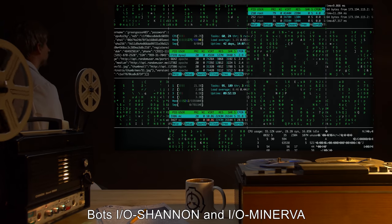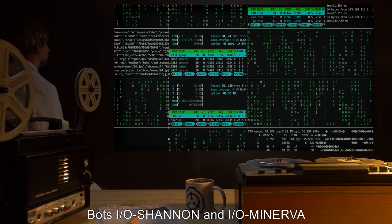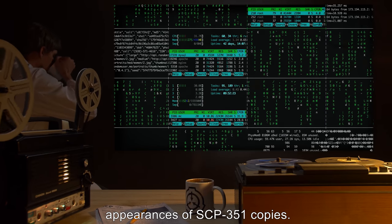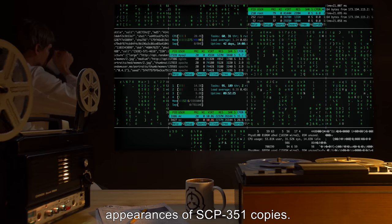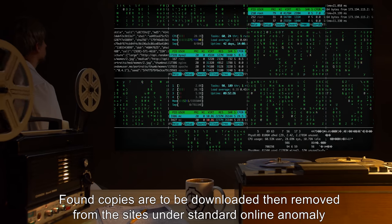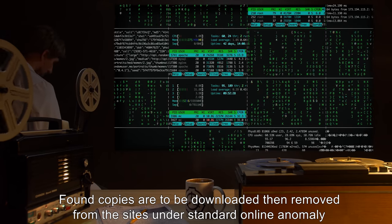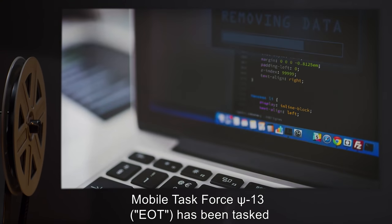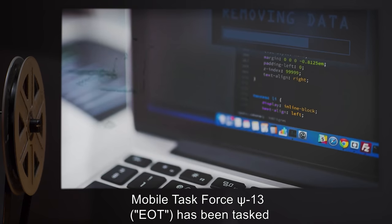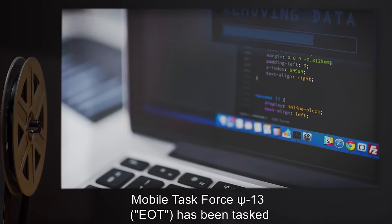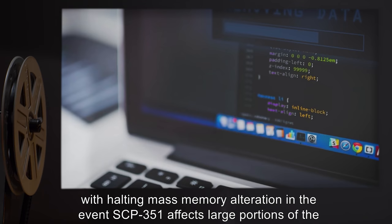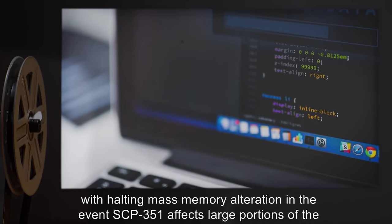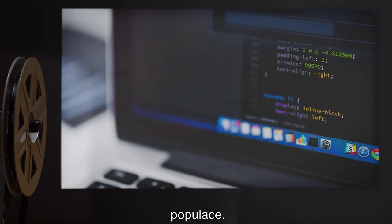Bots IO Shannon and IO Minerva are programmed to routinely scan online websites for the appearances of SCP-351 copies. Found copies are to be downloaded then removed from the sites under standard online anomaly containment protocols. Mobile Task Force Psi-13 has been tasked with halting mass memory alteration in the event that SCP-351 affects large portions of the populace.